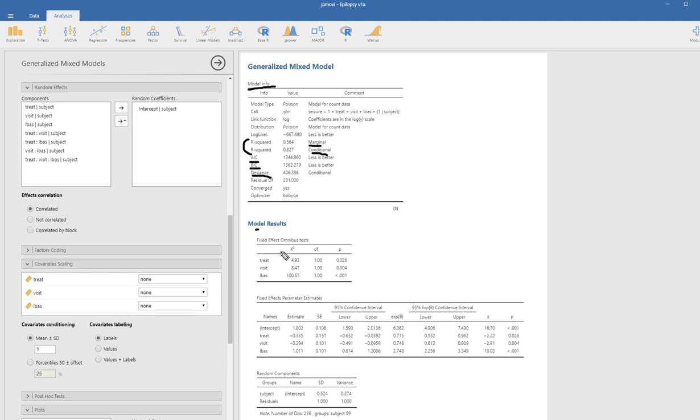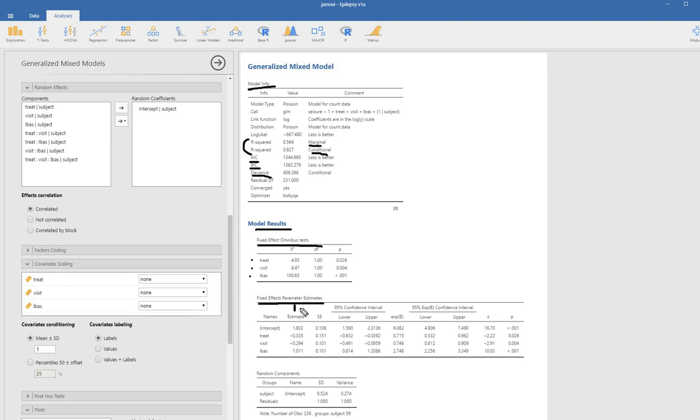Under model results, you can see fixed effects omnibus tests to test each of the predictors. Most of the time I just drop down to the fixed effects parameter estimates table that contains our regression coefficients, the estimates column, standard errors, z values and p values, and the 95% confidence interval formed around our regression slopes.